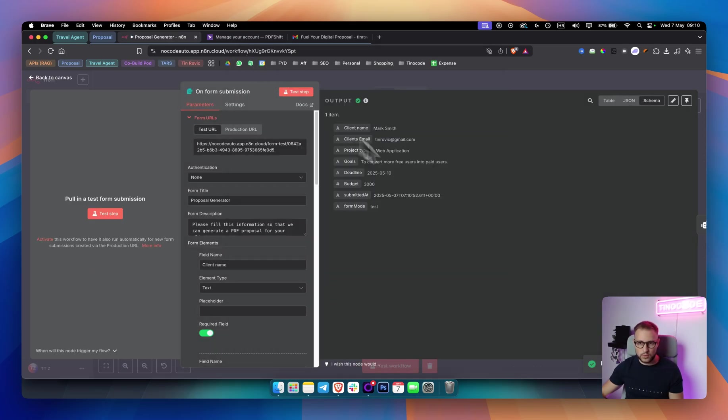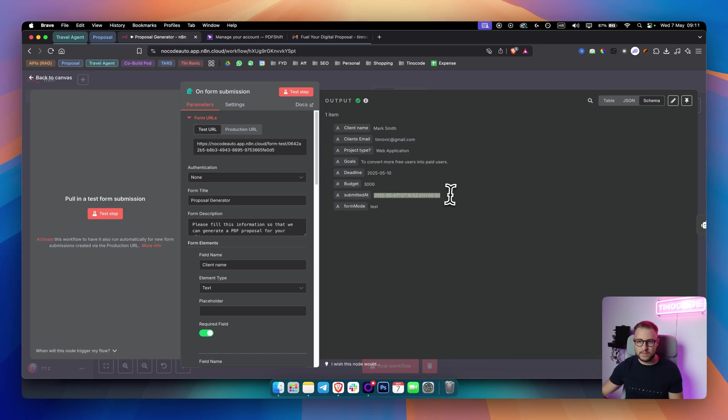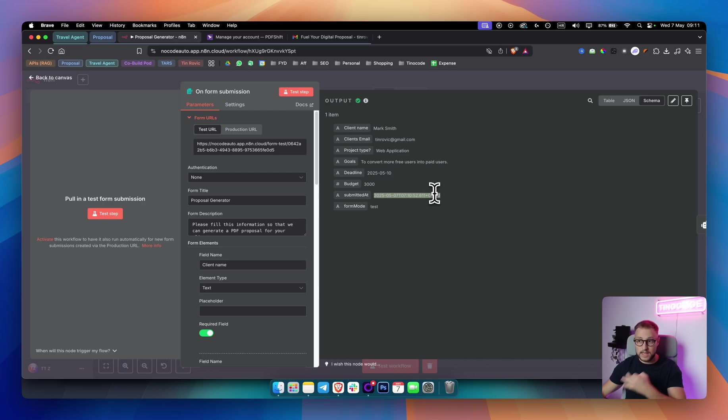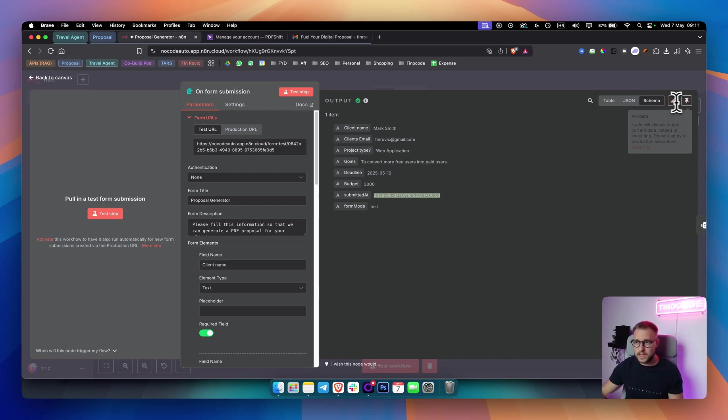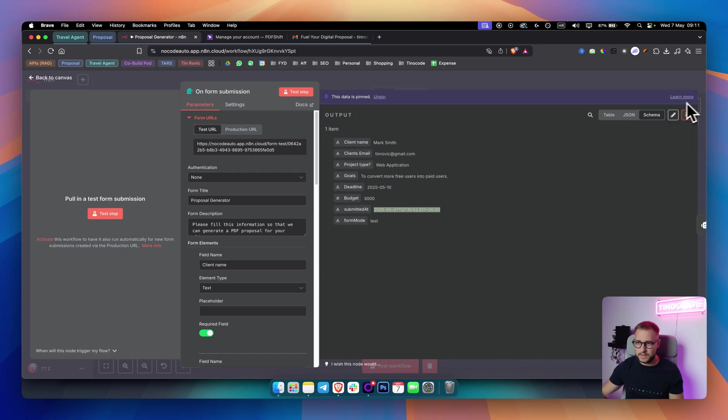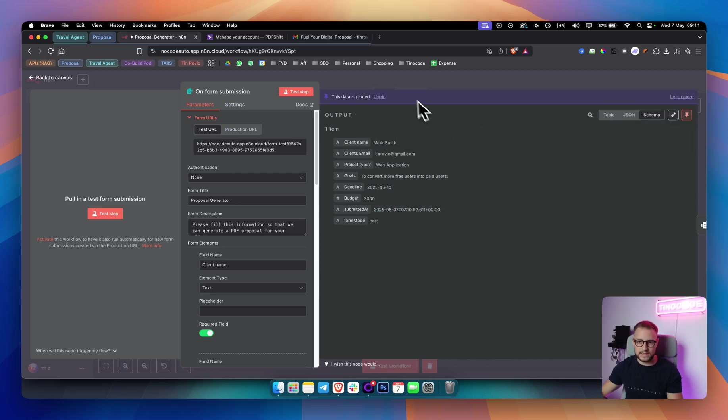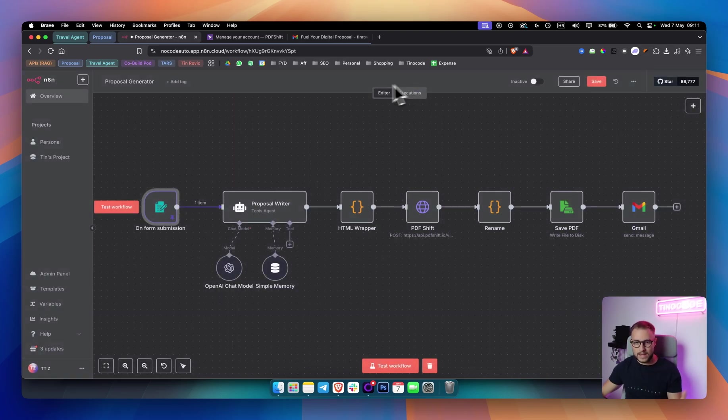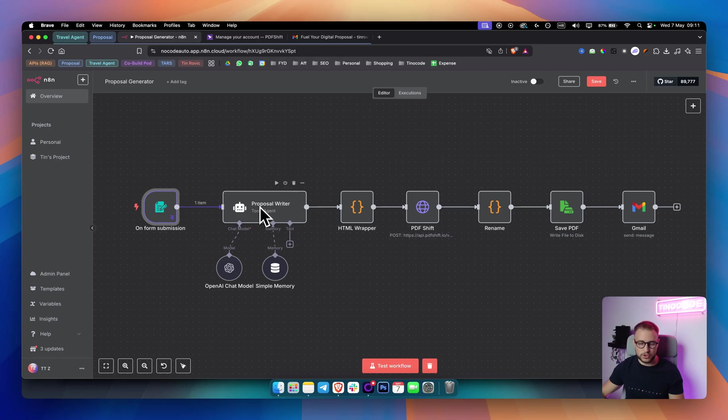As you can see, you will get all of these inputs right here. Also, you will get when the form is submitted at. This is great because we're going to be using that data later on in the proposal generation. So what I will do here, I will pin this data. This just means that this data will stay as it is. So I can go in. I can show you the other nodes as well.